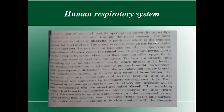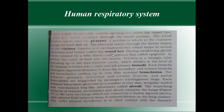The pharynx opens through the larynx region into the trachea. Larynx is a cartilaginous box which helps in sound production and hence is also called the sound box. Larynx helps in sound production.